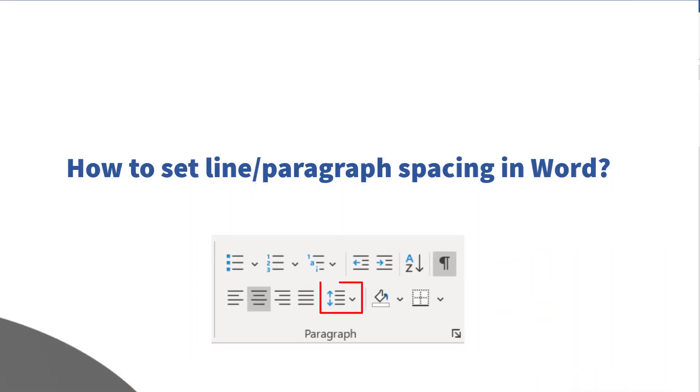Before I start the discussion, I'd like to bring to notice that I am using Microsoft 365, which is the latest version as of now. If you are using a different version of Microsoft Office, you may see a little difference in appearance.